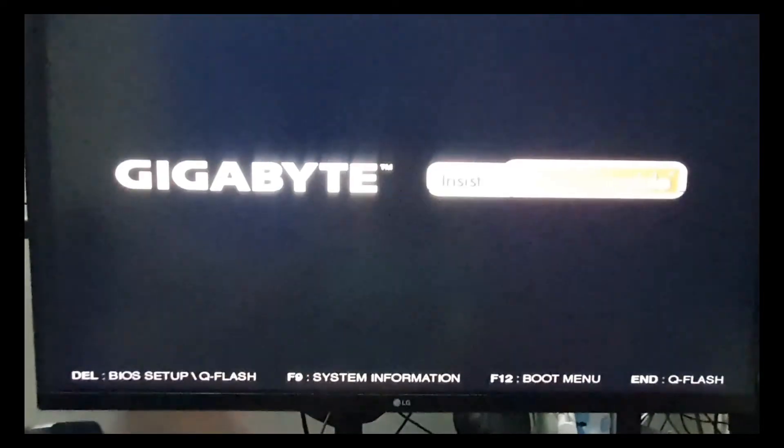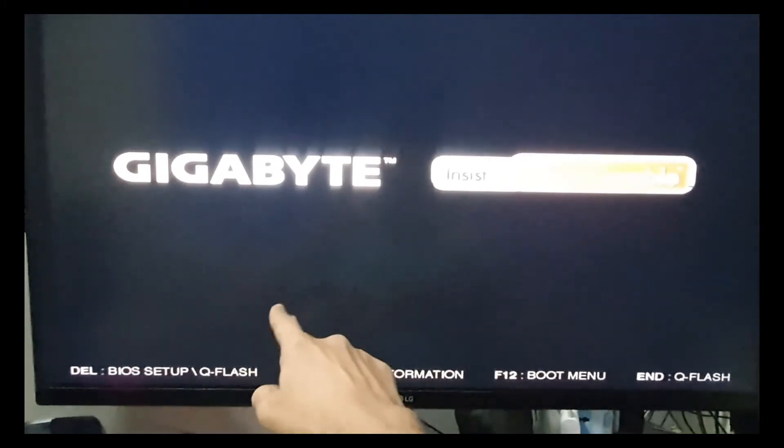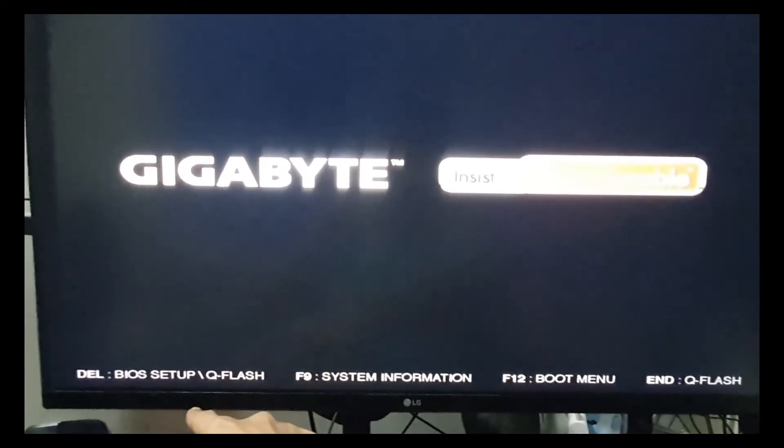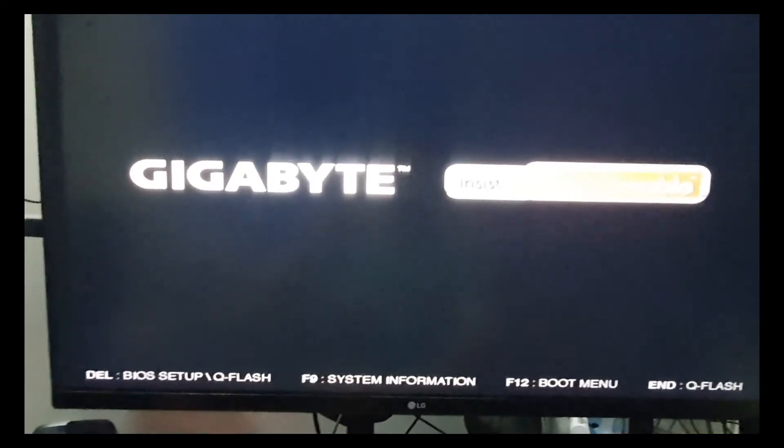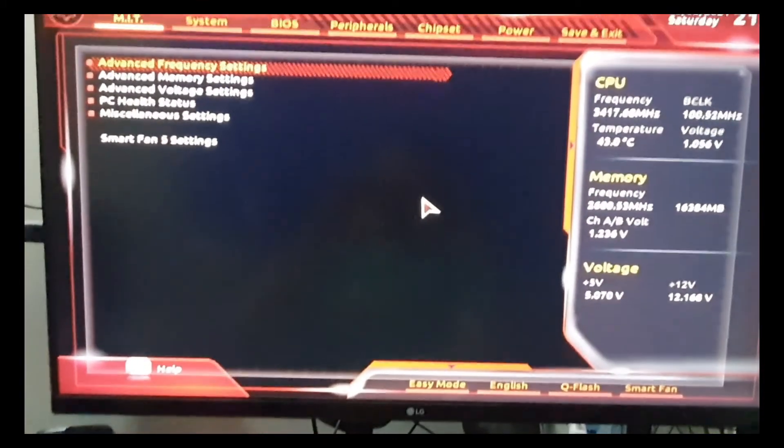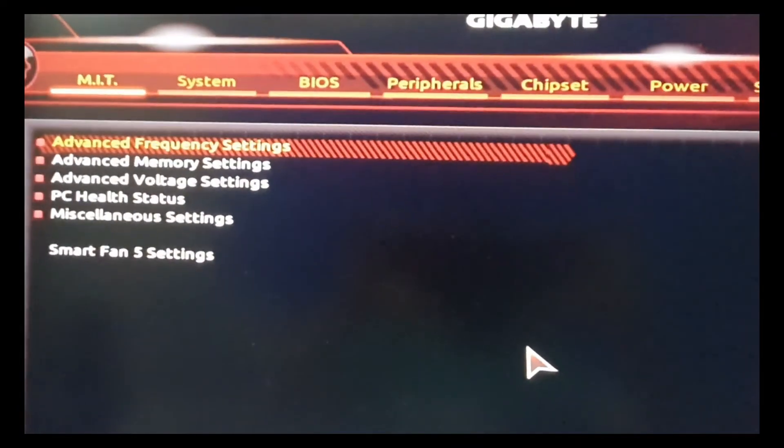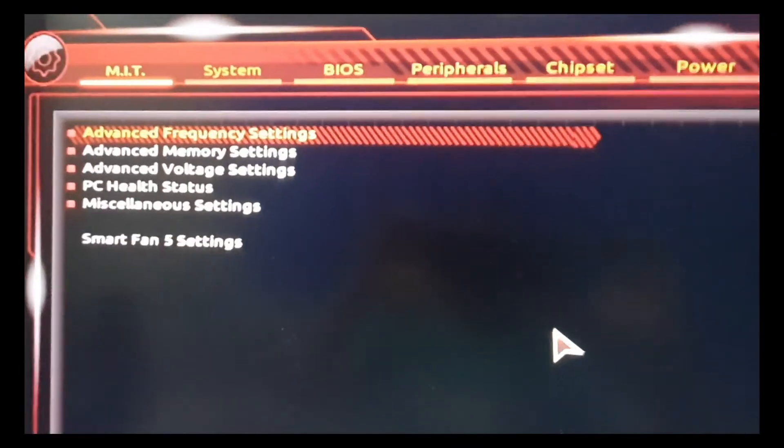Once you're at the screen, you might have a different option than me in the BIOS. I have Delete, so I press Delete as mentioned here. Once you press it, you'll be inside your BIOS settings.